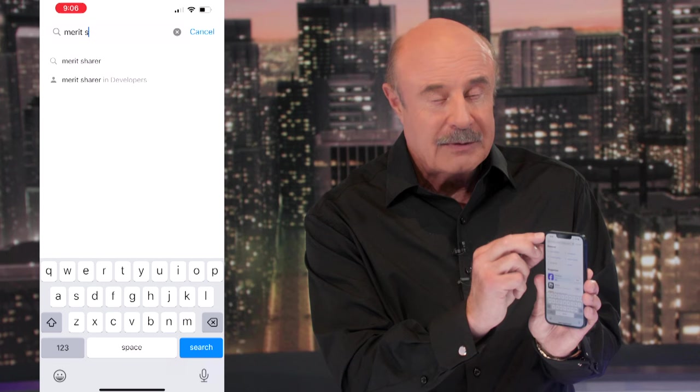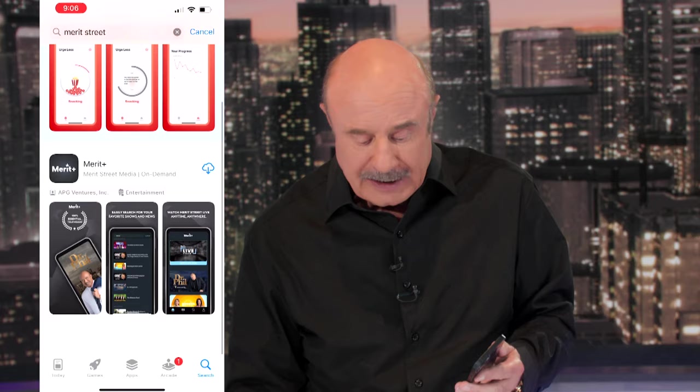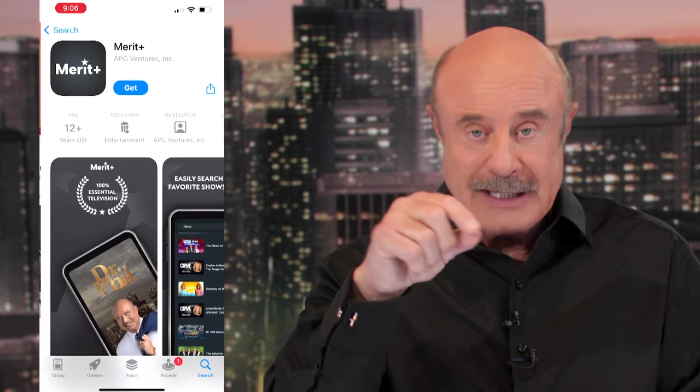You can do this on your iPhone or your iPad or an Apple computer. You're going to see our app come up, and it's labeled Merritt Plus. There's a little tile — it says Merritt, and a little plus right next to it.